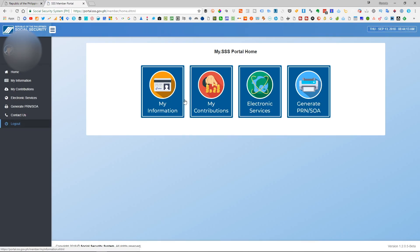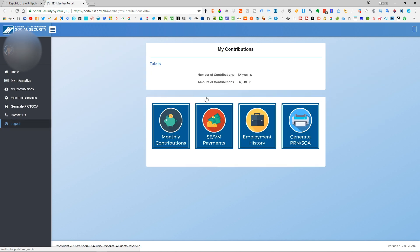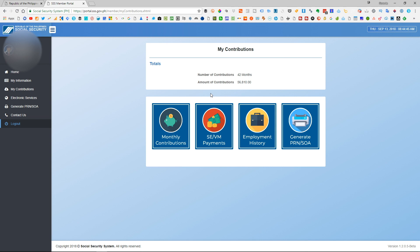Alright. From here you will see the very simple and streamlined website interface, and you will see right away that the answer to the question is right in front of us. You just have to click on 'My Contributions.' From here, you will see that this is the summary of your contributions — the number of contributions you have made, and at the same time, the total aggregate amount that you have contributed to SSS.